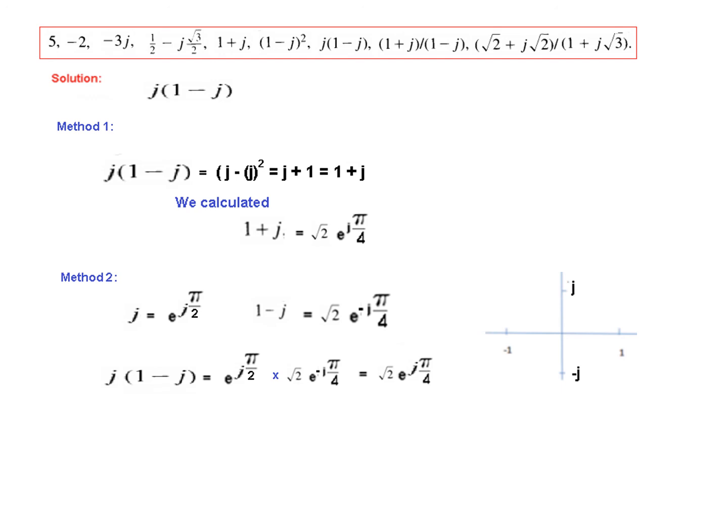Be careful: we are adding pi by 2 to minus pi by 4, so the final resulting angle is plus pi by 4, confirming the answer of root 2 e to the j pi by 4.